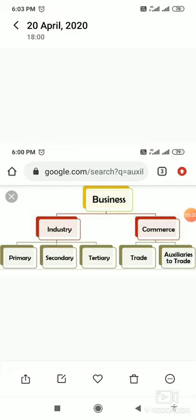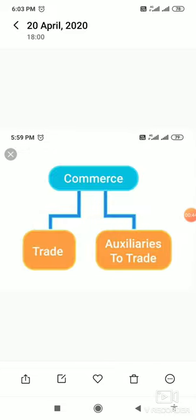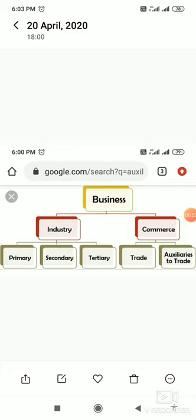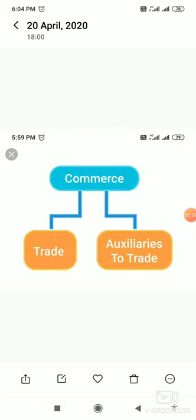Business is the sum total of two activities: industry and commerce. Till now we have studied about industry, and today we will learn about commerce. Commerce has two types: trade and auxiliaries to trade. It has two parts — number one is trade and number two is auxiliaries to trade.